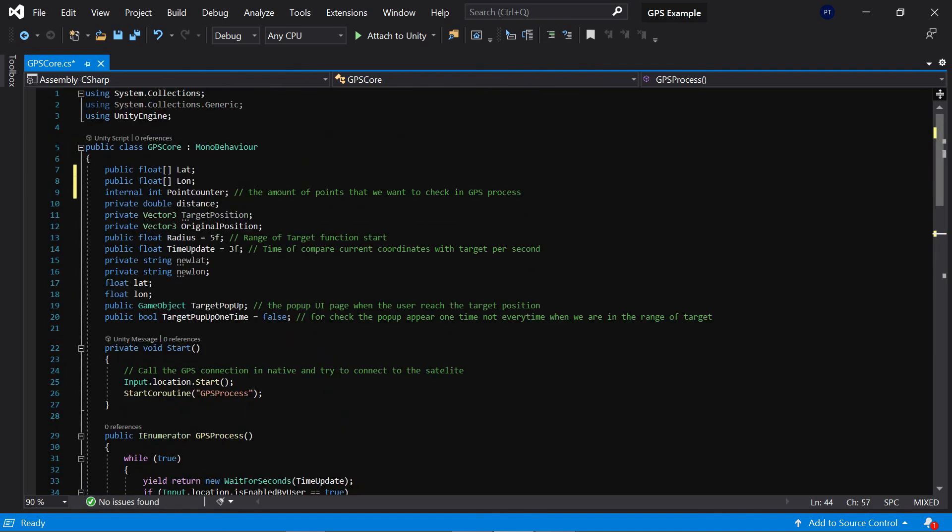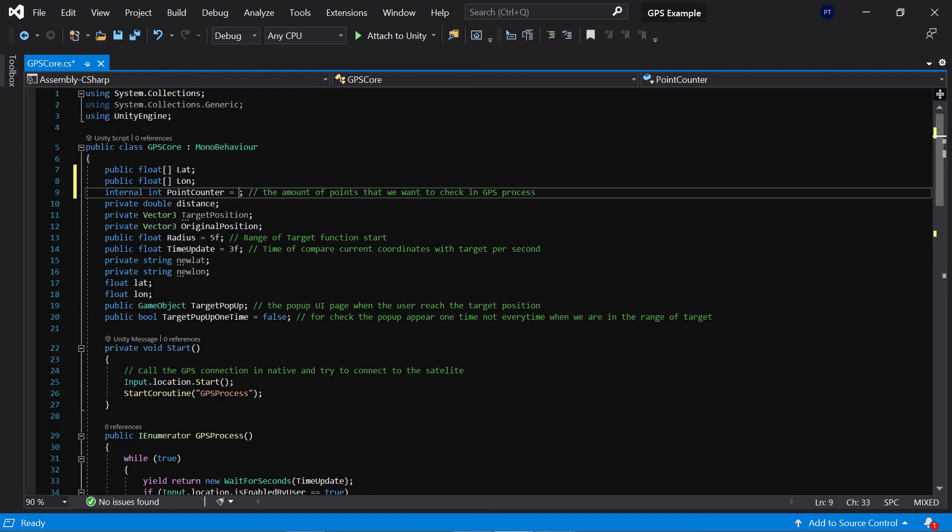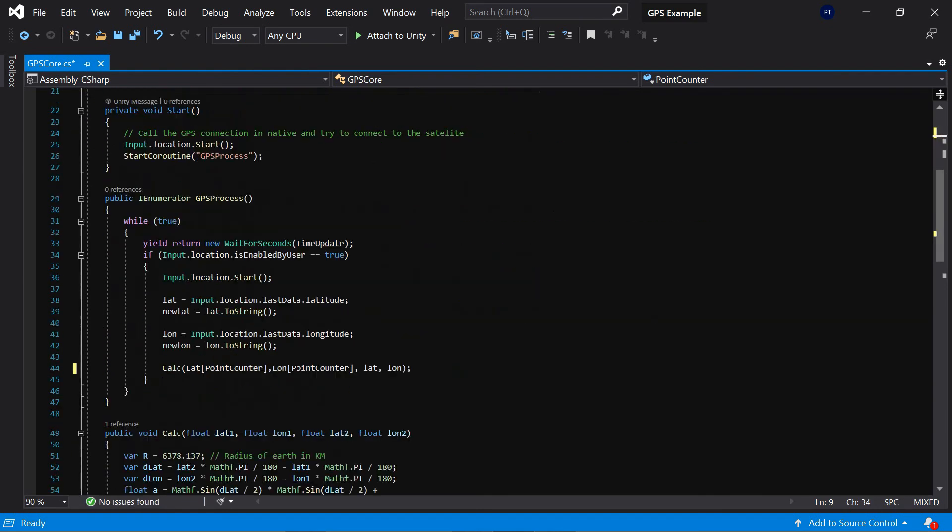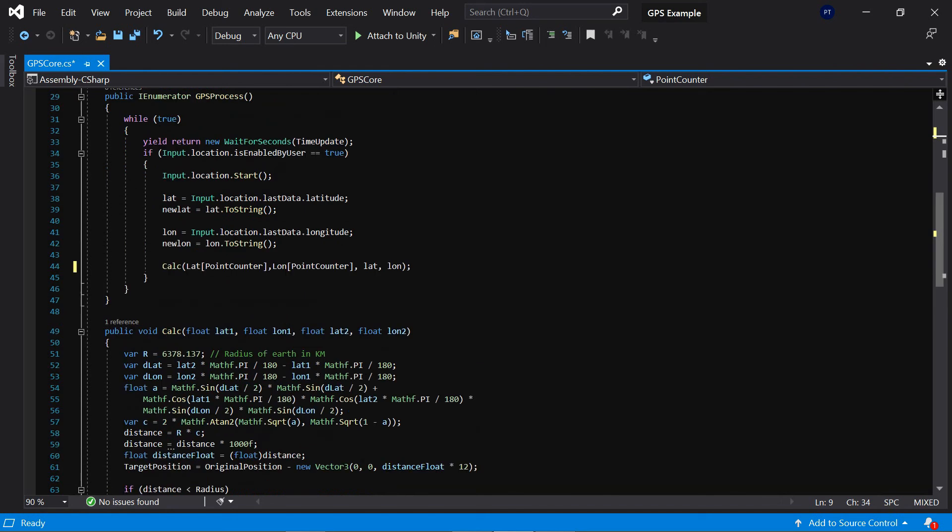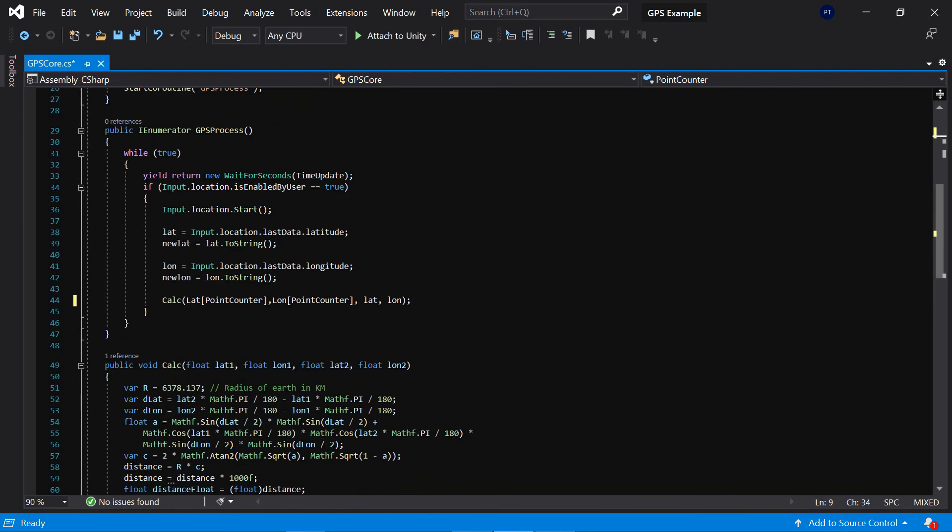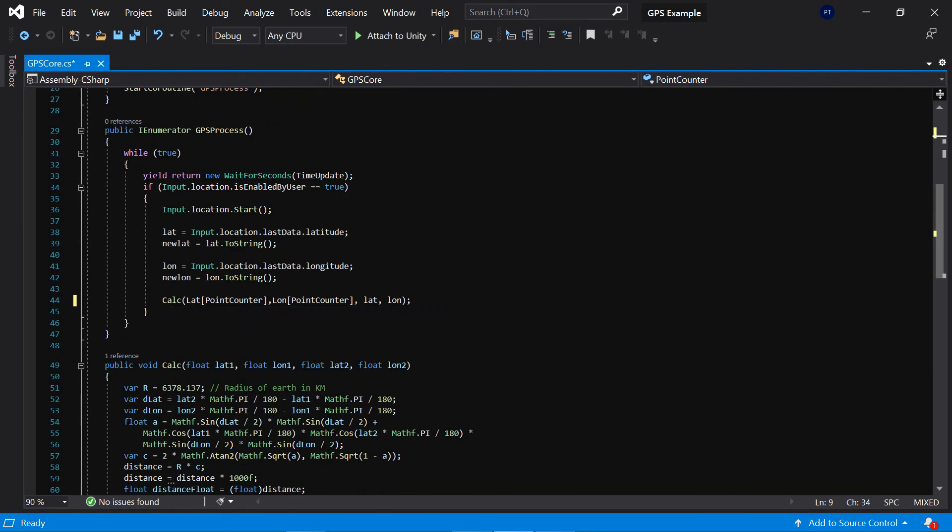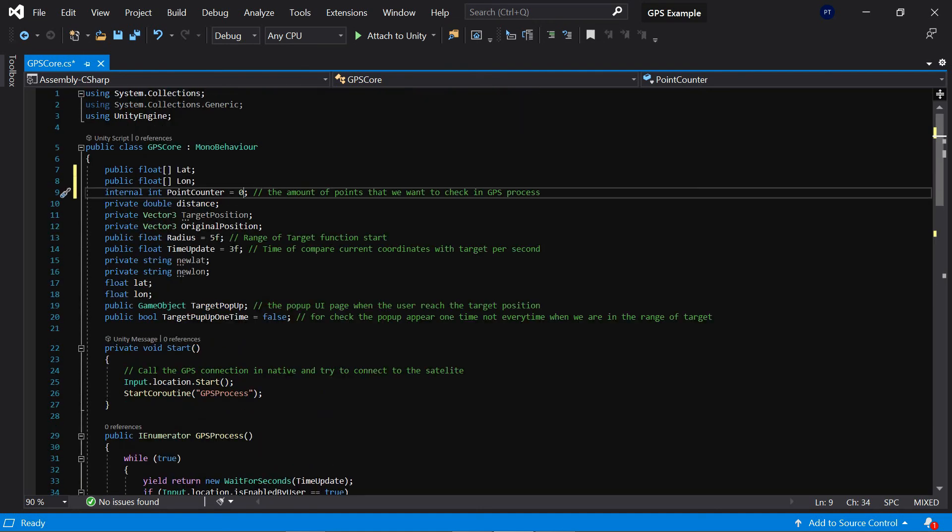Right now the point counter is equal to zero. In fact, in the first time when the calc function tries to launch, it tries to get the lat and long zero from the list because the point counter is zero.